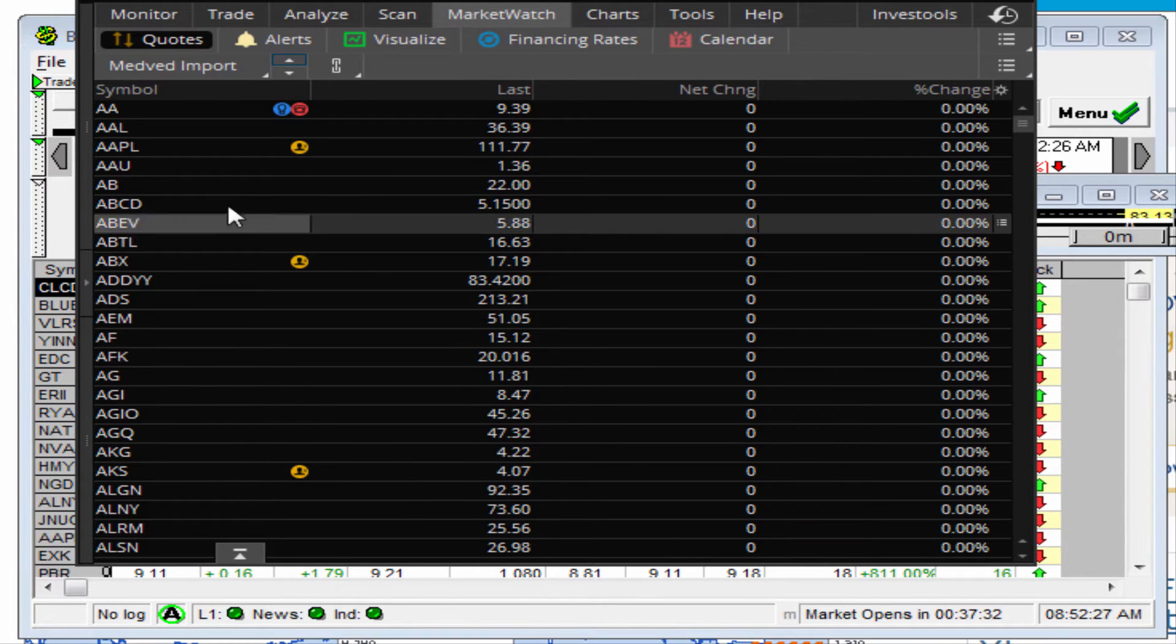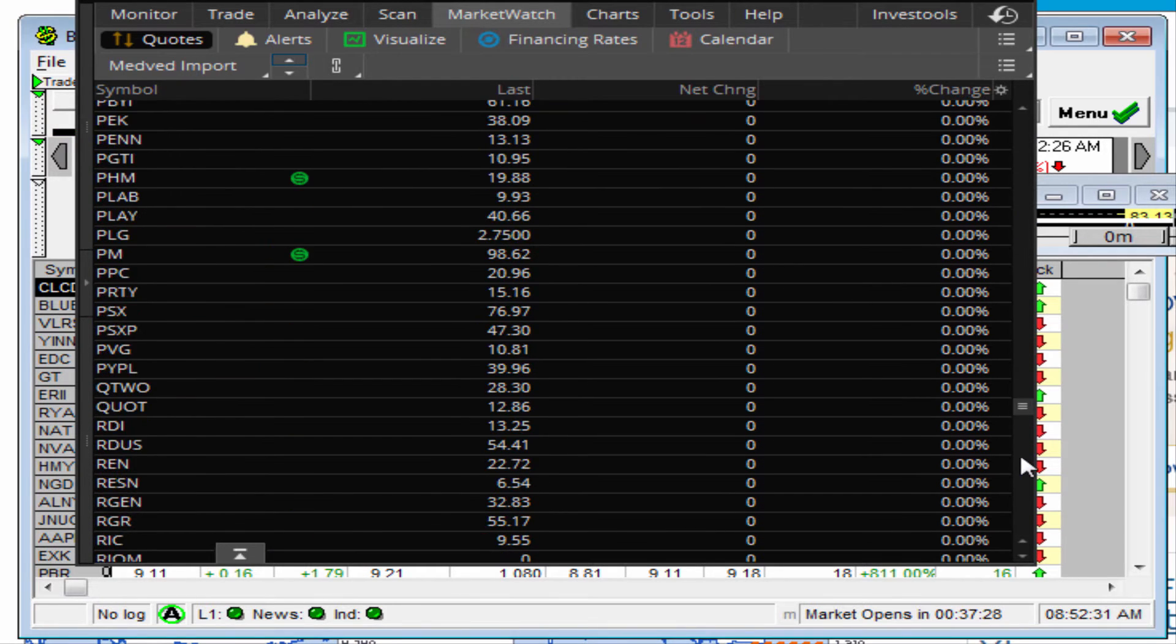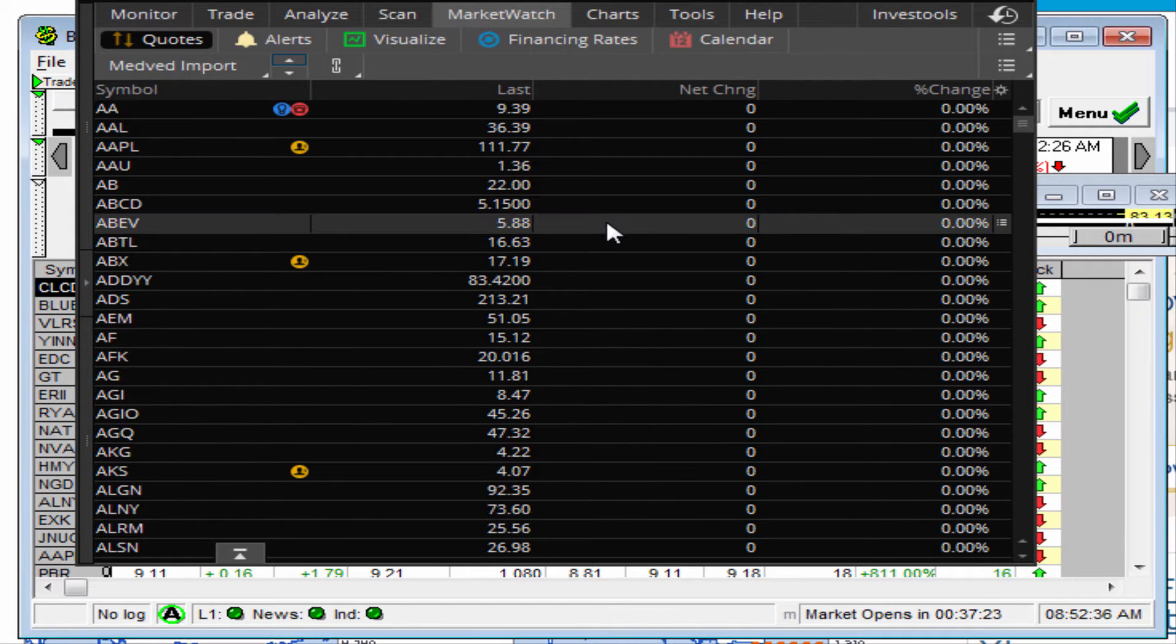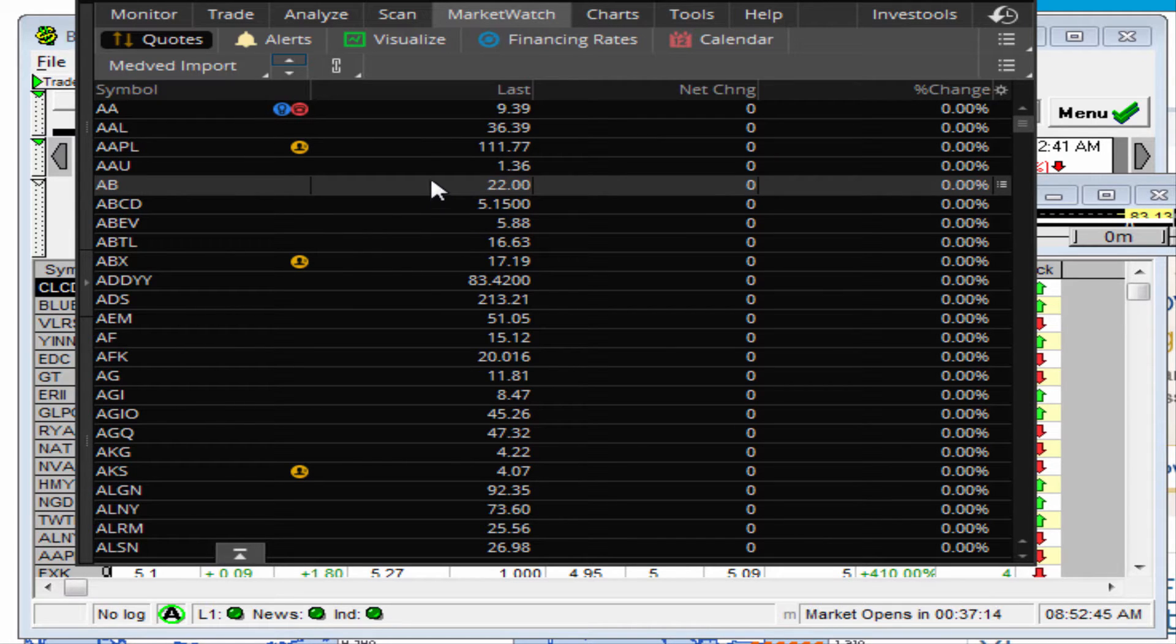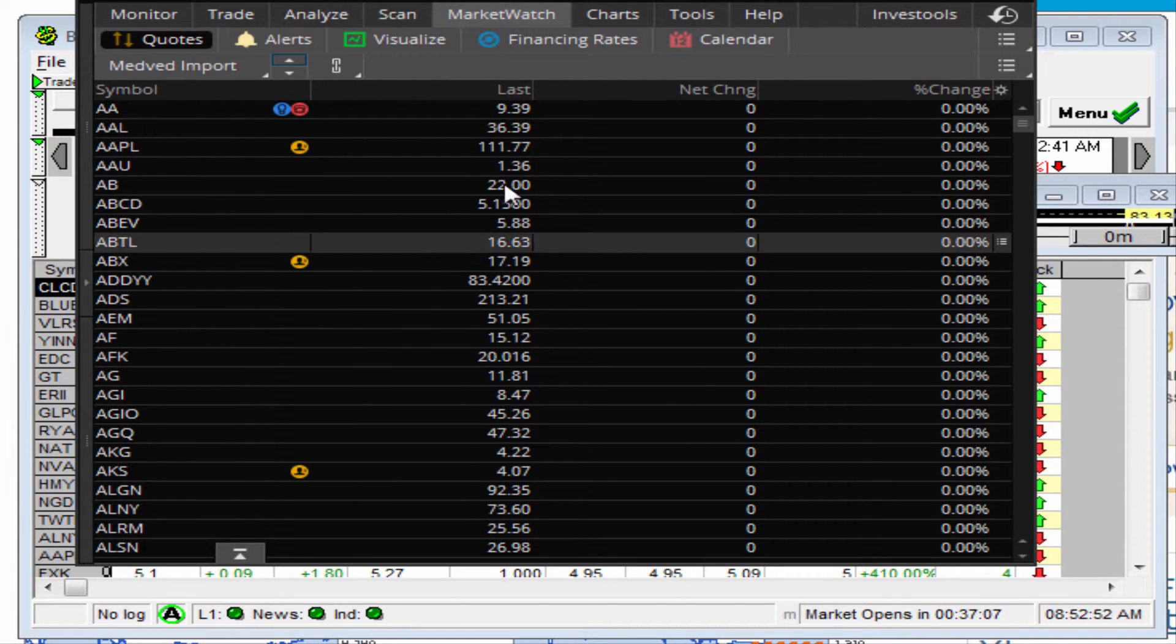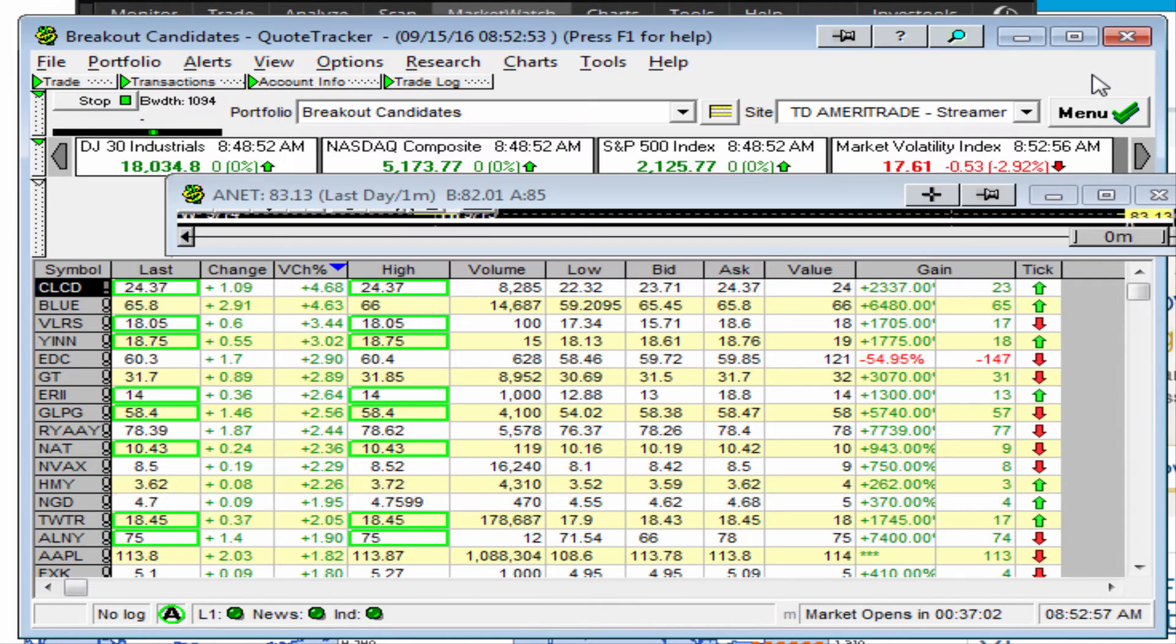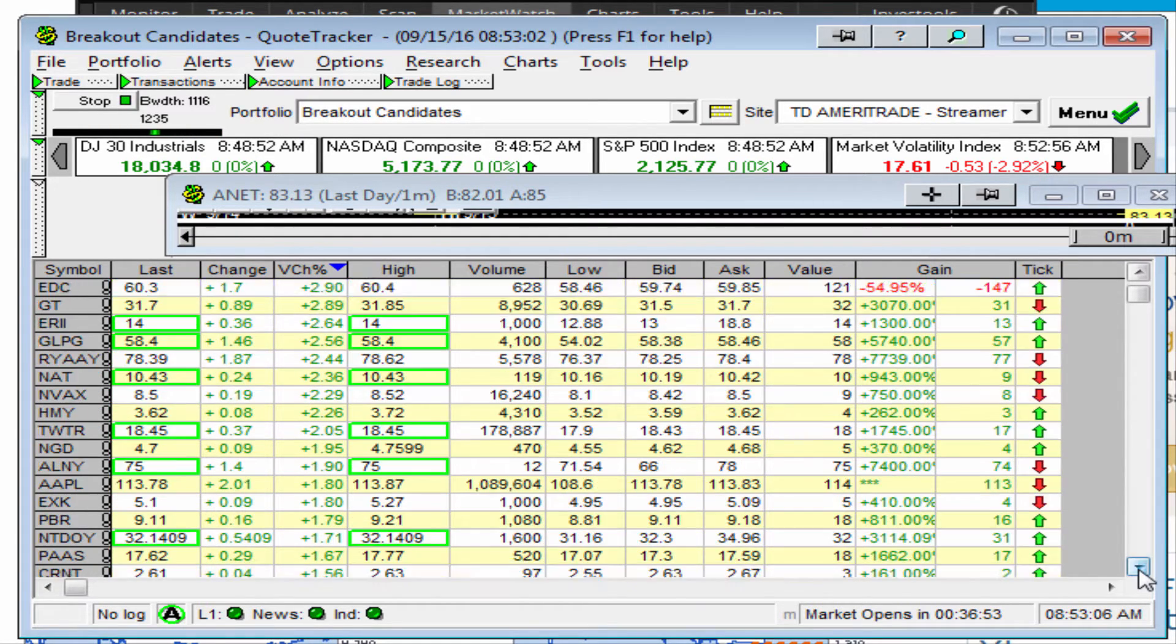Now one of my irritations with thinkorswim, or TOS as it's commonly referred to, is here it's pre-market, and for some reason they have no way of streaming live quotes before the market opens or even after the market closed. So you have no pre or post market data populating. For example, just take a look at Medved, which they are right now phasing out. Right now in the pre-market I have a populating list.